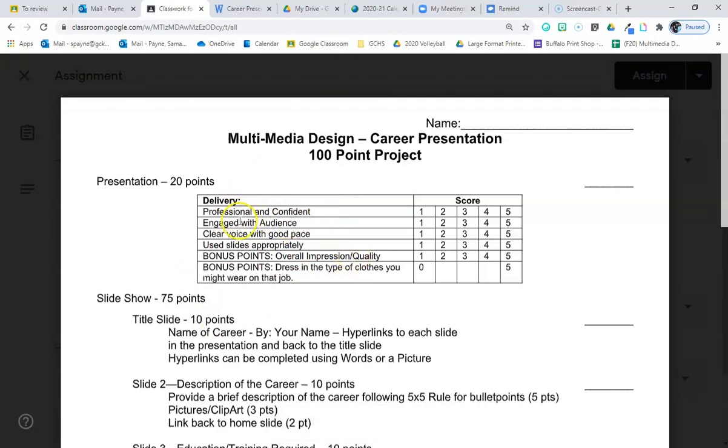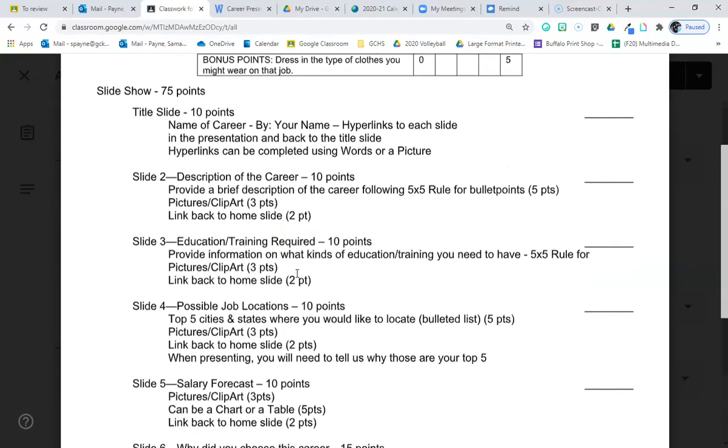Professional and confidence, engaging with the audience, clear voice with a good pace, and using slides appropriately. Bonus points for just going above and beyond and also for dressing up.